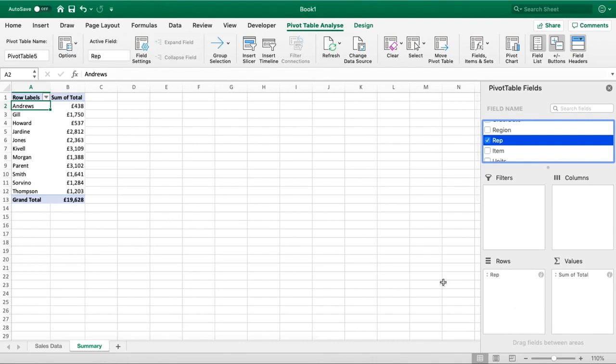We've got Andrew did 438, Jill 1,700 and so on and so forth. So we've got that first piece of useful information - we can see how our total sales has been broken down by each individual.